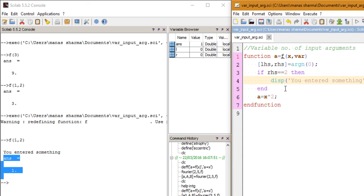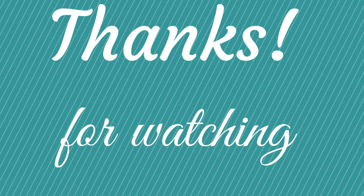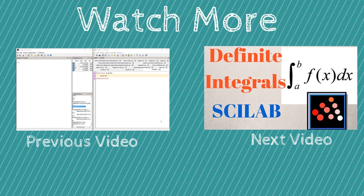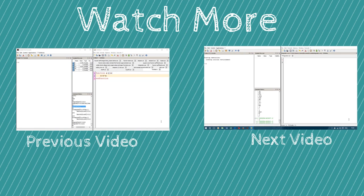I hope that was easy to understand and that I made it quite clear. That's it for today — thumbs up if you liked this video, don't forget to subscribe for more videos like these, and thank you guys for watching. Have a nice day — I'll see you next time.